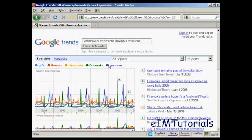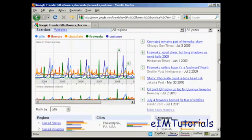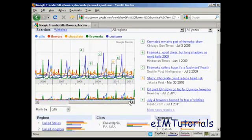And you can also use Google Trends to search for more than one item at a time, and I'm sort of demonstrating both here. We've got five search terms: gifts, flowers, chocolate, fireworks, and costume. And you can find that flowers sort of peaks around Valentine's Day. Fireworks tends to peak in the middle of the summer, mainly because the 4th of July in America gets a lot of searches and lots of airplay, lots of news.